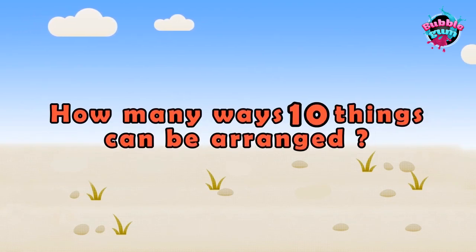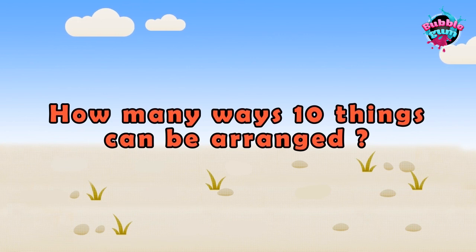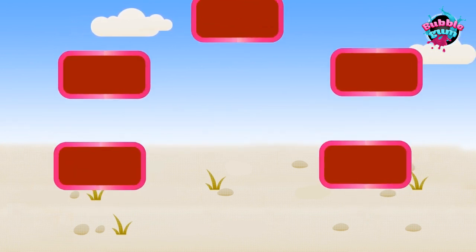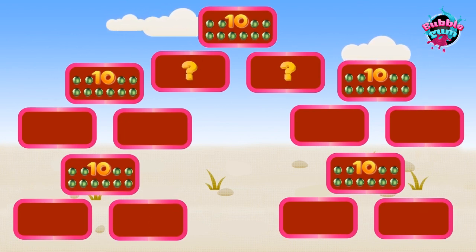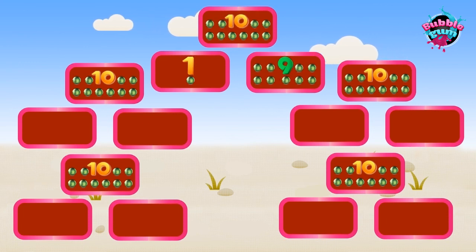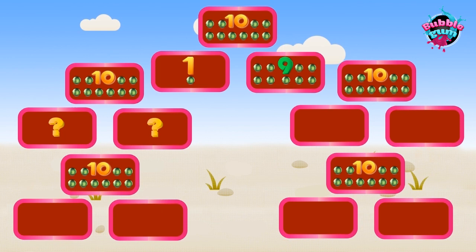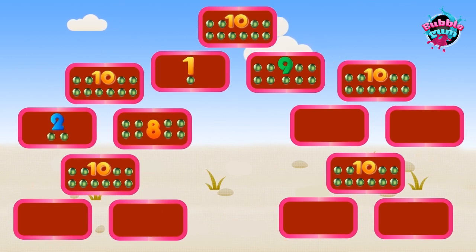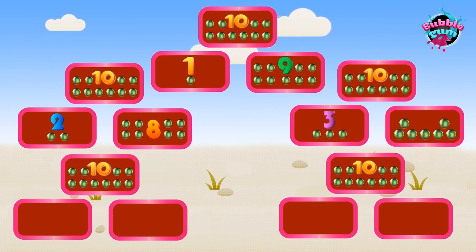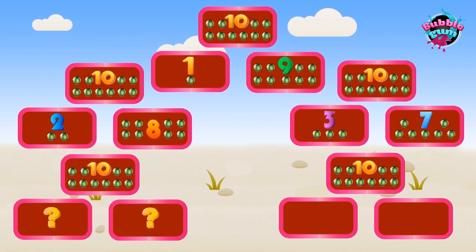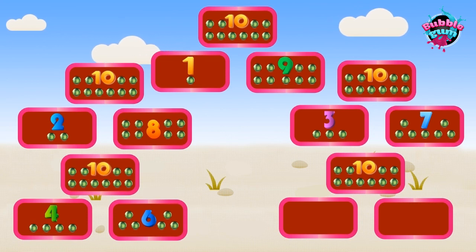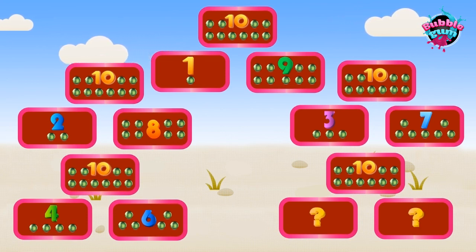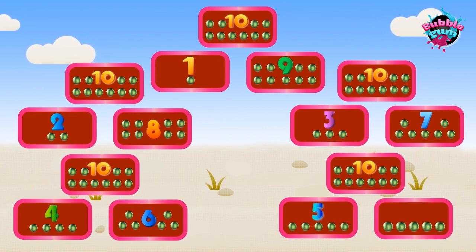How many ways can things be arranged? One and nine, two and eight, three and seven, four and six, five and five.